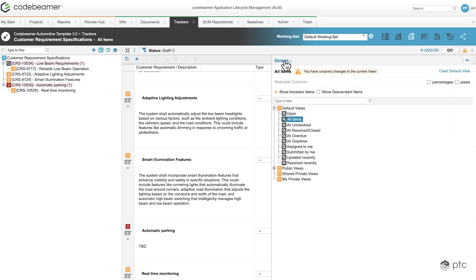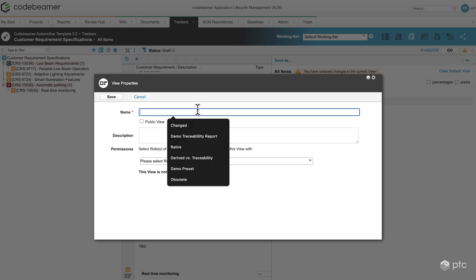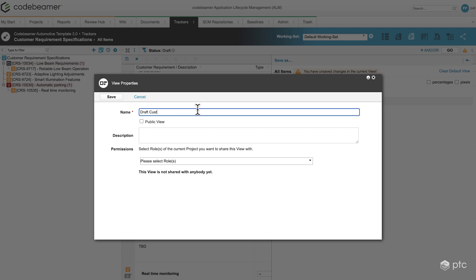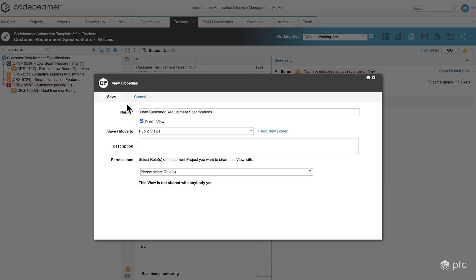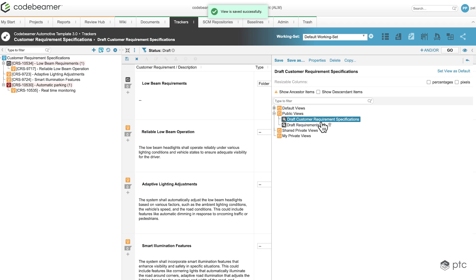I can click on Save As and name our view — I'm going to name it draft customer requirement specifications — and I'm going to make this public. By clicking on save, we're going to immediately see the draft customer requirement specifications view saved in our public views folder.